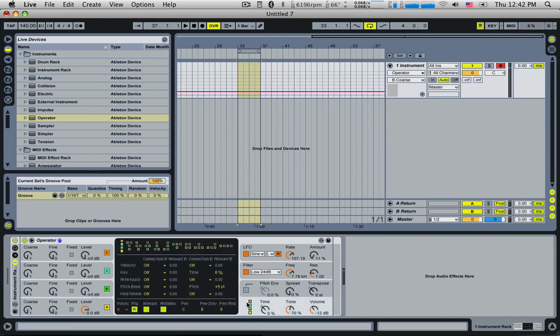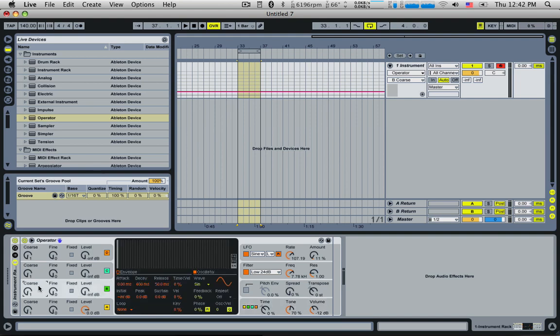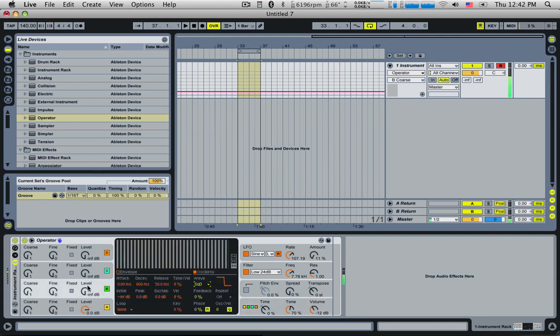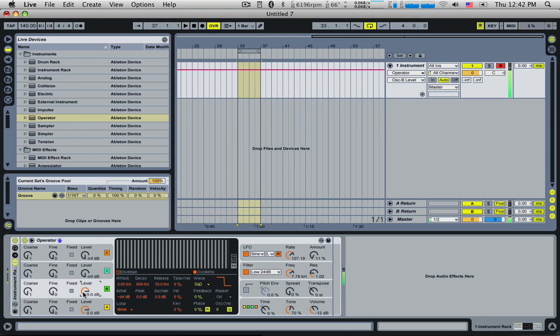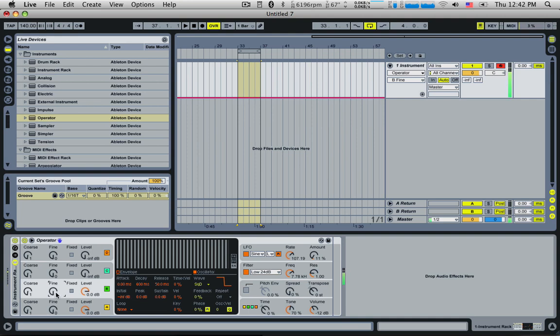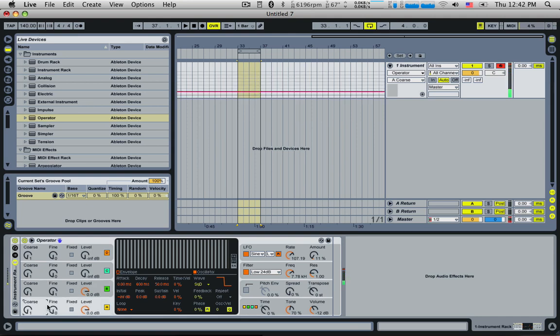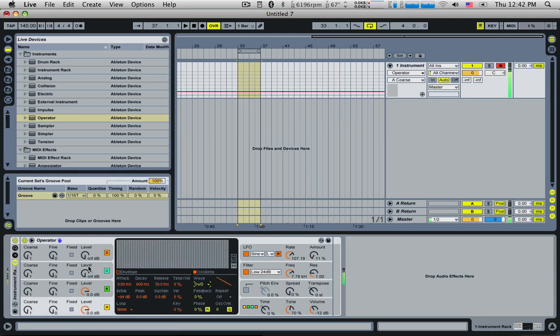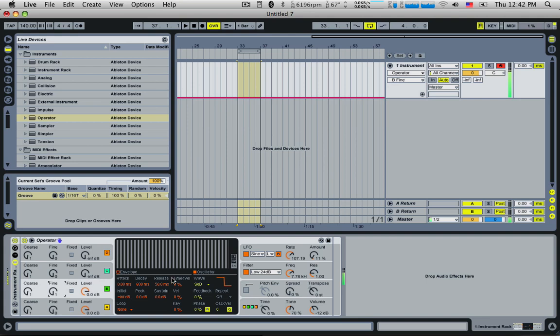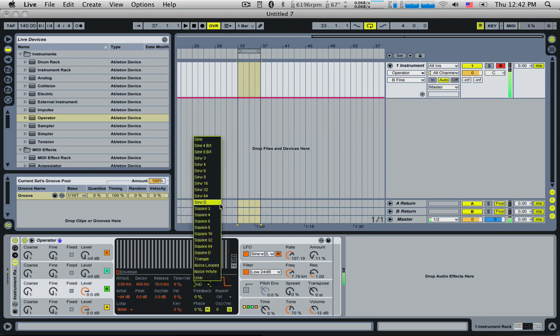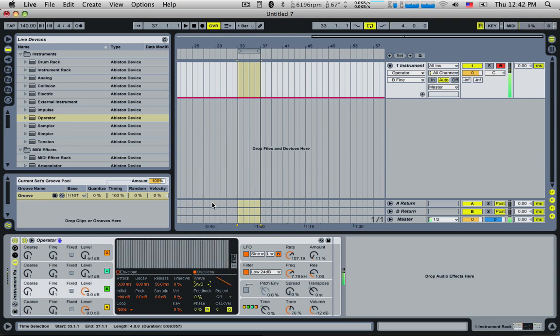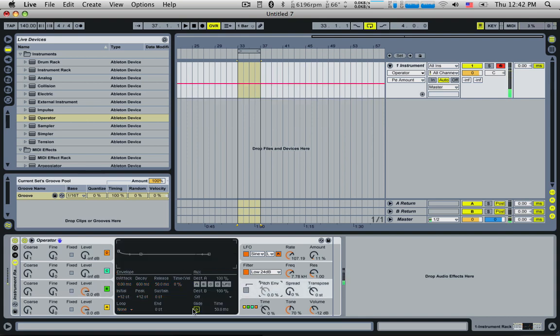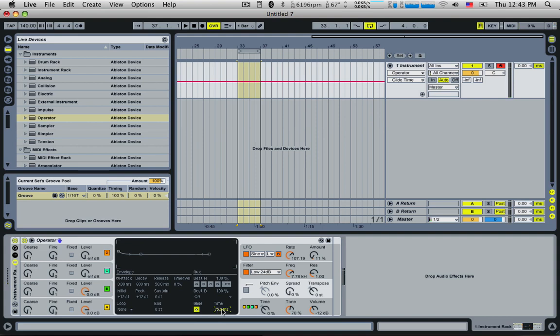And just for fun, let's add in another saw wave. Square wave, sorry. Detune it by one. So I'm going to make these both saw waves. Let's go to the pitch envelope and turn the glide on. So the glide is how long it takes to get to the next note.